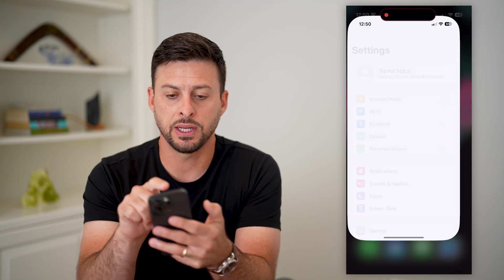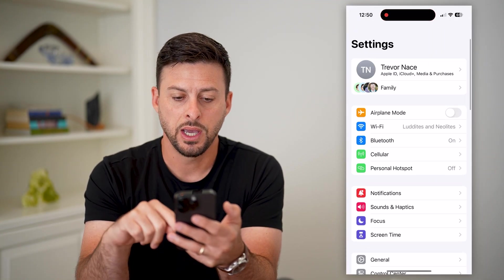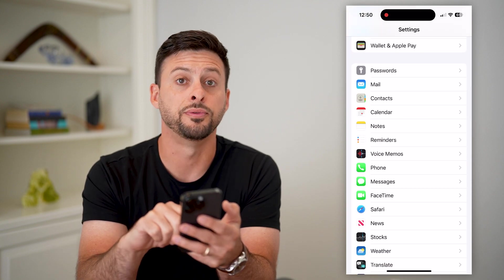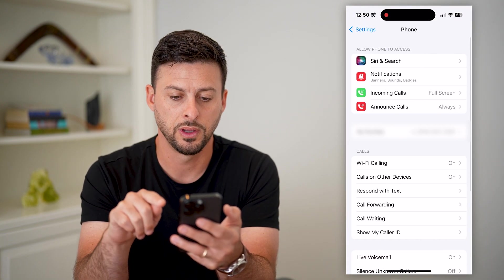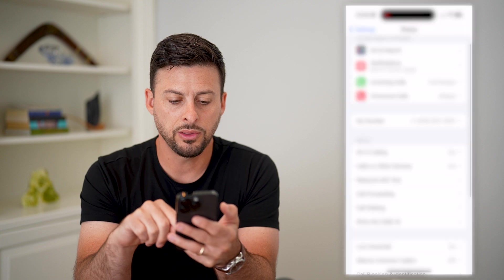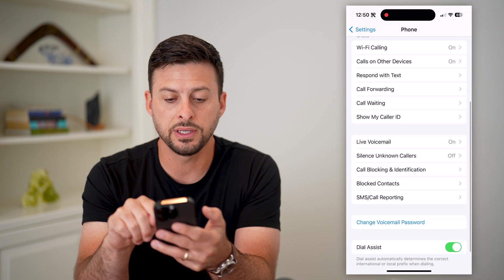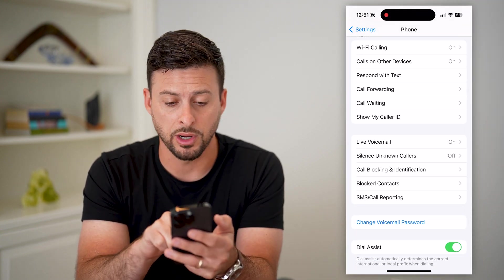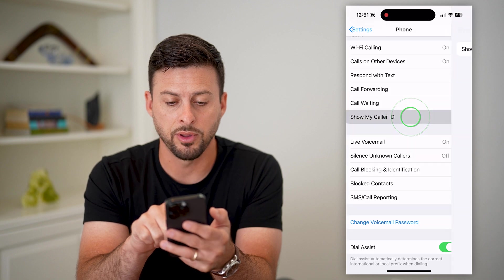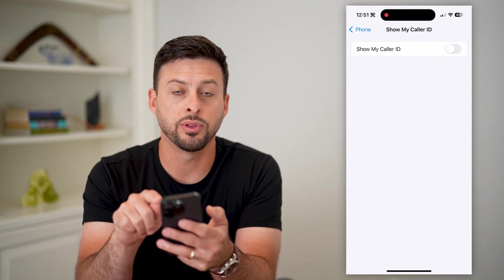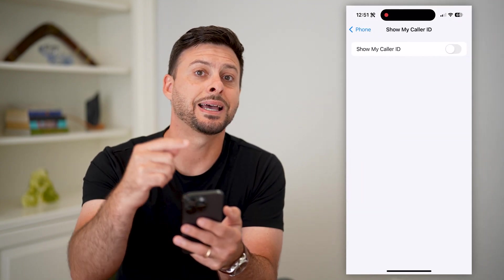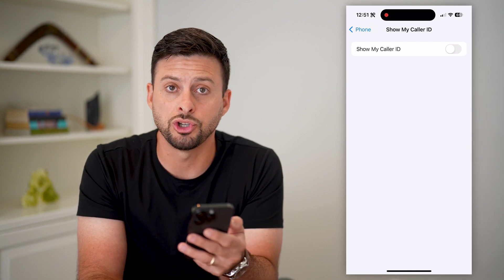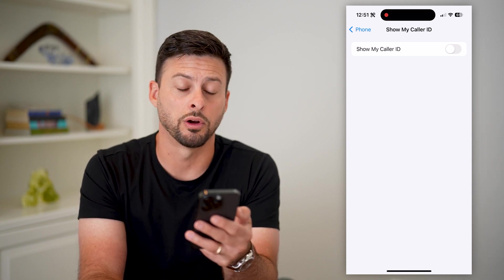So let's hop into Settings here, and we'll just scroll down until we get to Phone and tap on Phone. Now here, there are two different things that you can do. One is Show My Caller ID — you can tap on that and just disable this. This means anytime that you make a call to someone else, it will not show your caller ID.